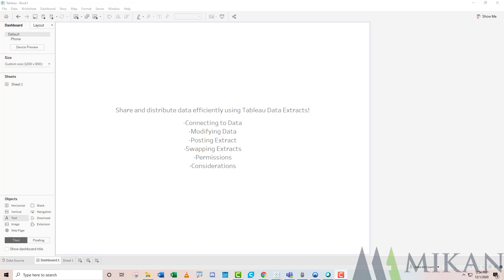The second and more common use case is to act as a middleman between you and your server. If you have source tables that reside on a server and you're connecting directly to them, that server performs all those aggregations and calculations as we're building views. So instead, we can connect to an extract that is scheduled by the server to be refreshed, creating a middleman that's going to perform those aggregations rather than requiring your server to do all that work.